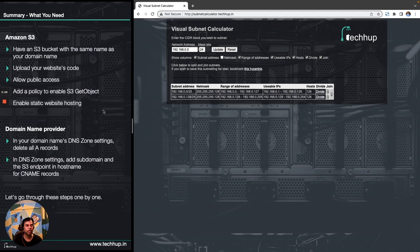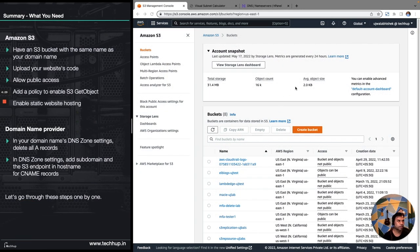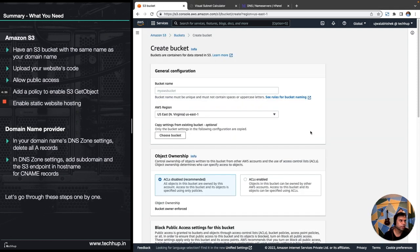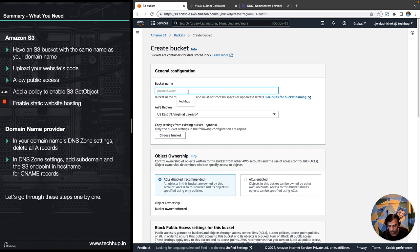That's all we require to do, so let's go through these steps one by one. We are inside our S3 dashboard — let's click on 'Create bucket'. The bucket name should match the domain we want to use. I'm using a subdomain of techhub.in, which is my main domain, so I'll create the bucket with the name subnetcalculator.techhub.in — that is the subdomain over which I'll be serving this application.